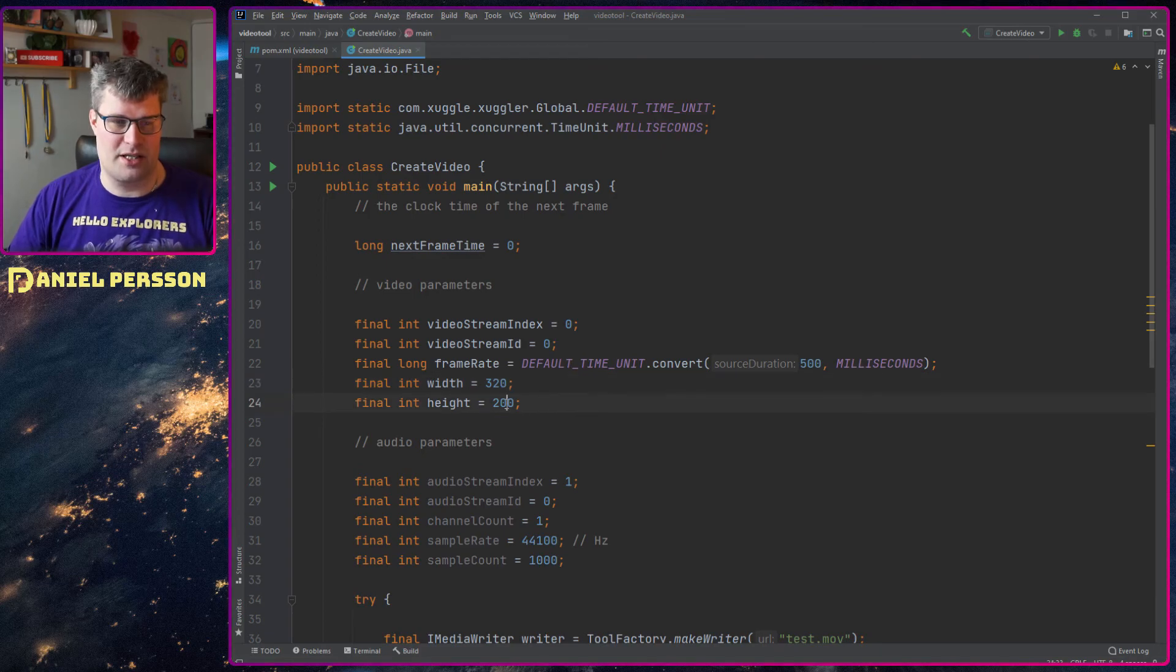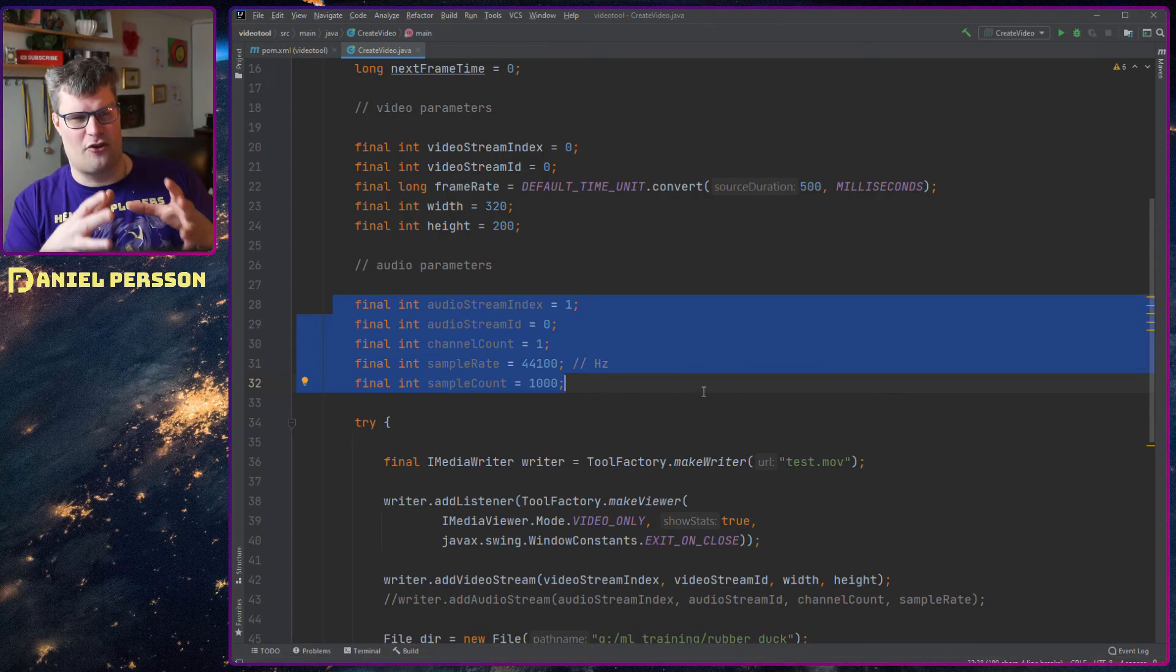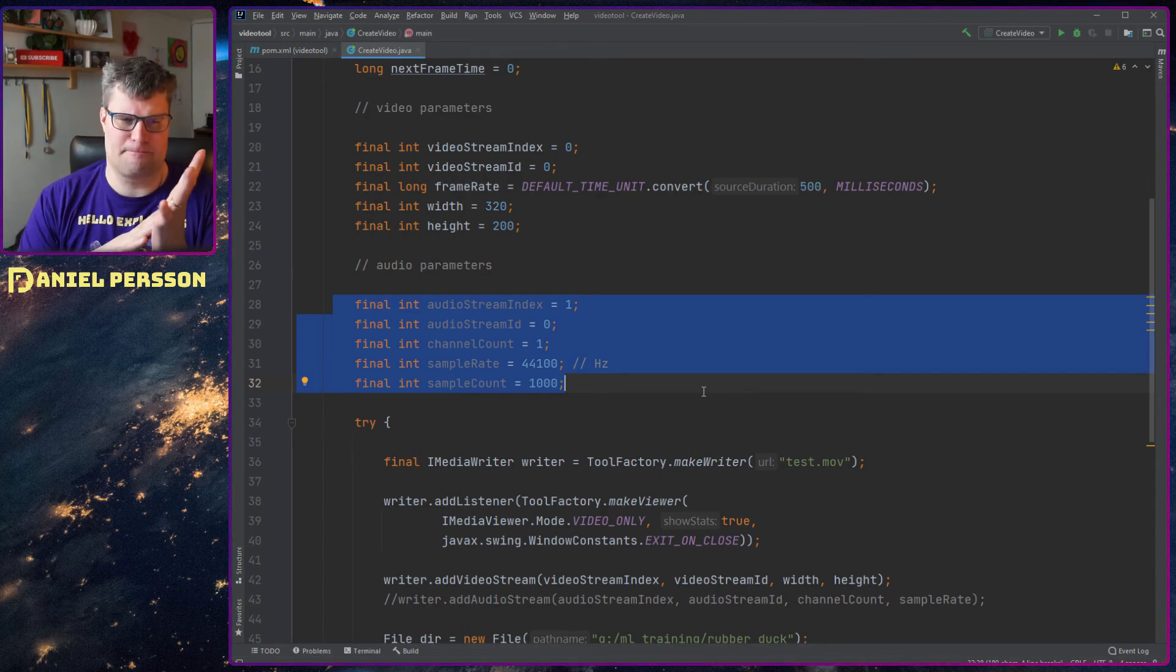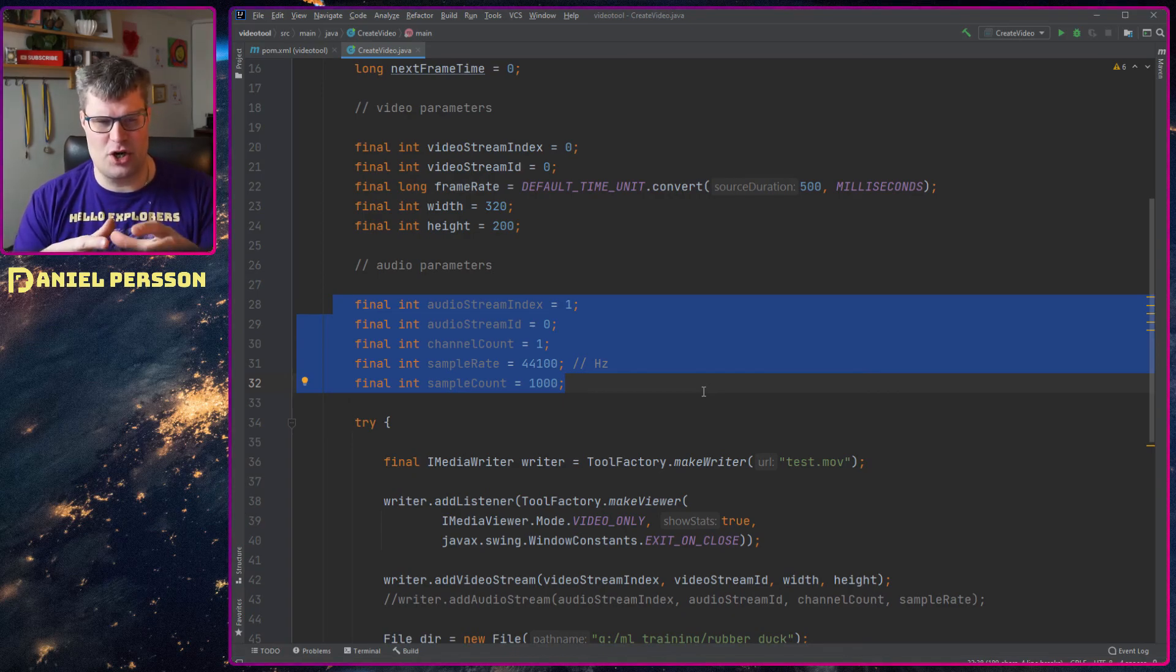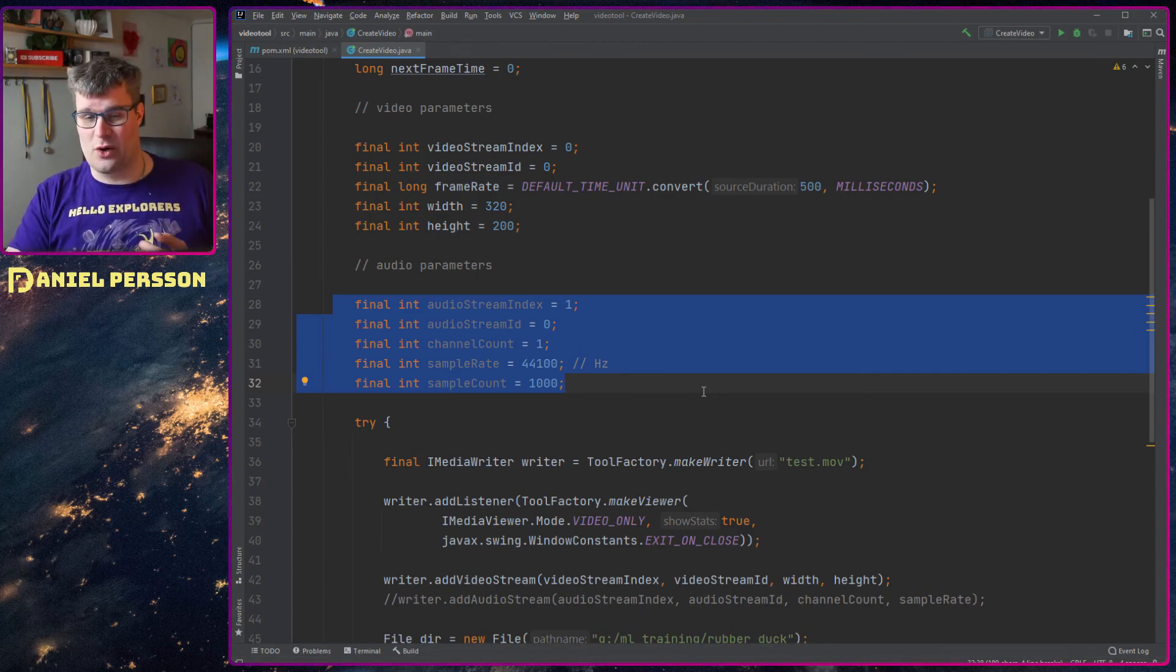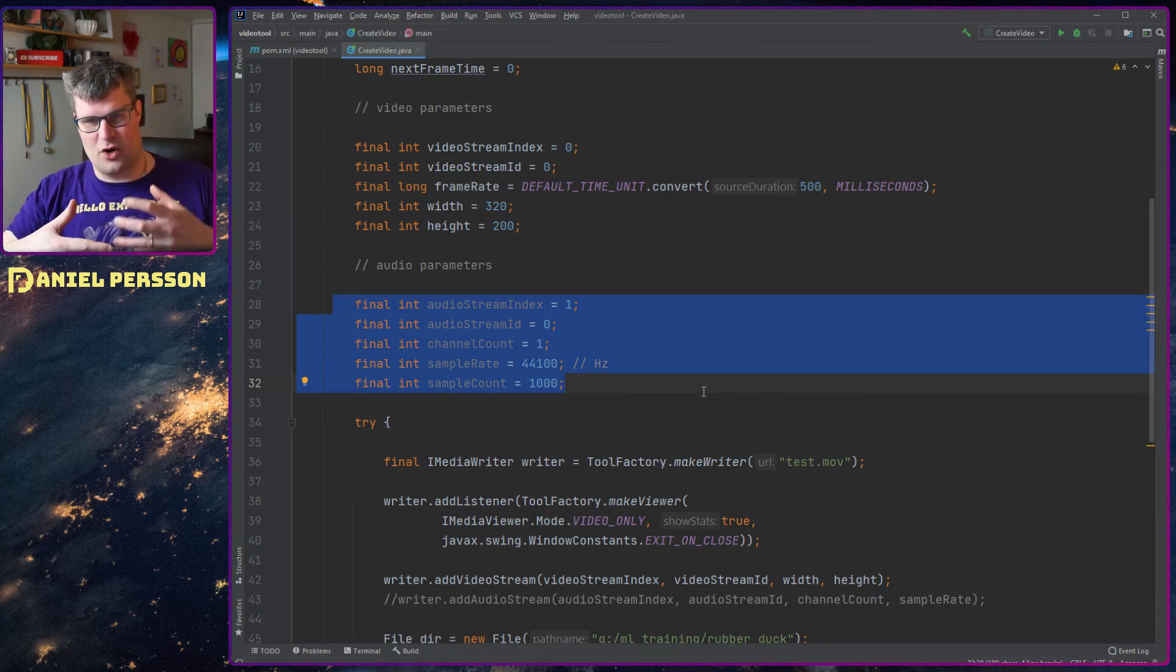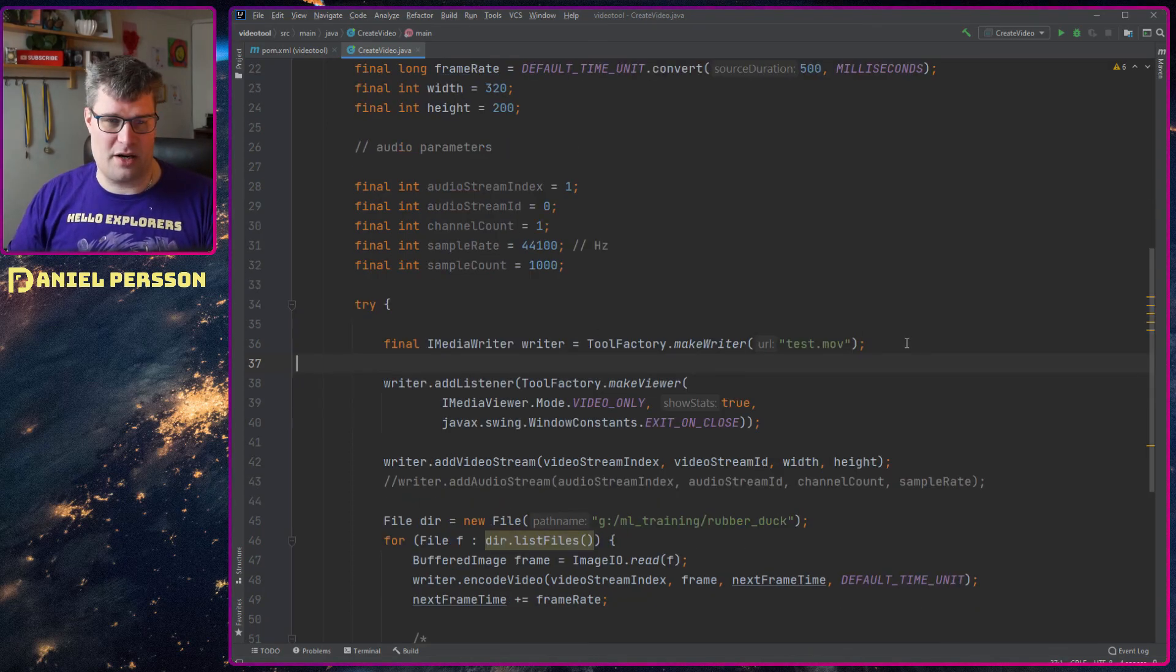So 320 times 200, and then I have some parameters for audio here. That came from the example on Xuggle's homepage and I'm not doing audio in this example, but it could be good to know that you can work with audio as well. But I think that's a different kind of worm that I don't want to open in this video because actually getting video and audio synced is a really hard problem.